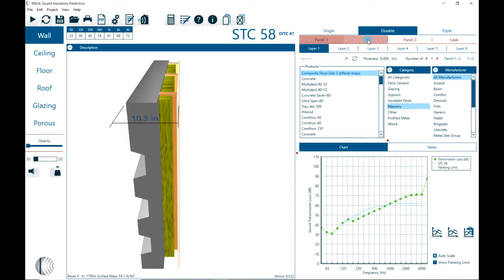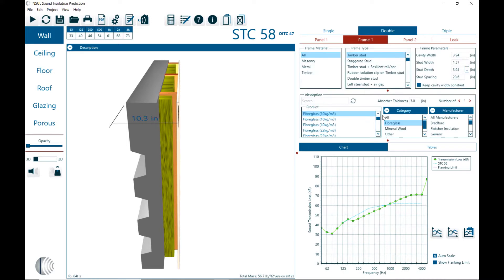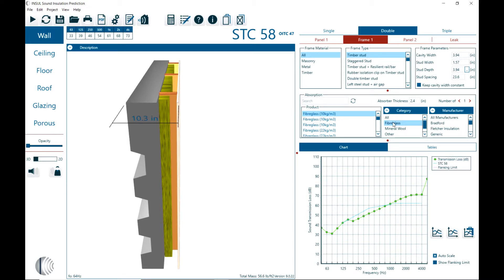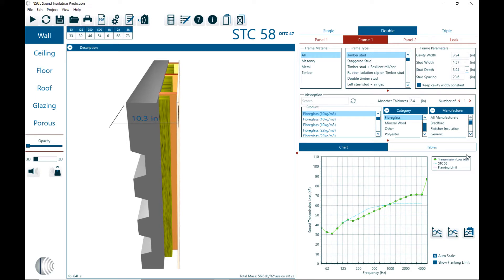Under frames we have the absorption materials also in the database. And again here we have categories of fiberglass, mineral, others, polyester and eco. And then here again we have two types of manufacturers. So those are some of the areas where we have these kind of references to databases.